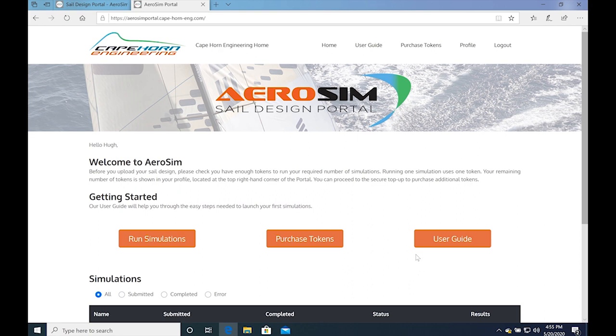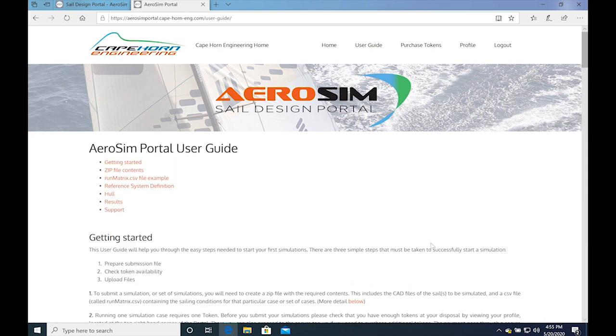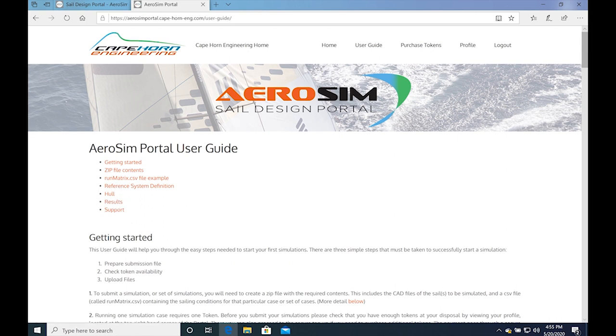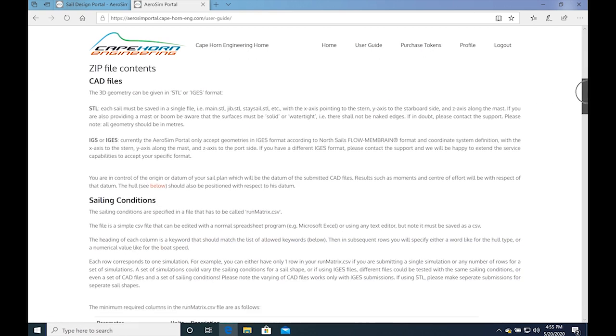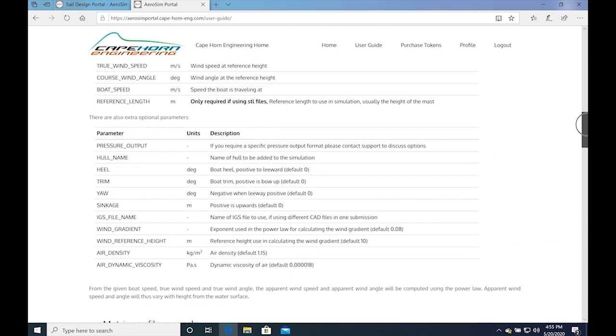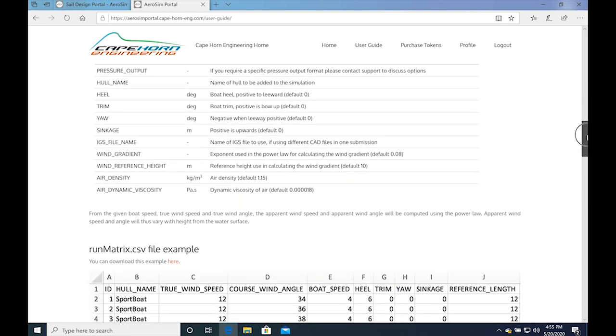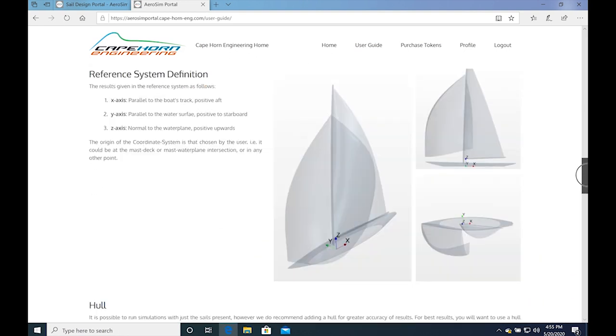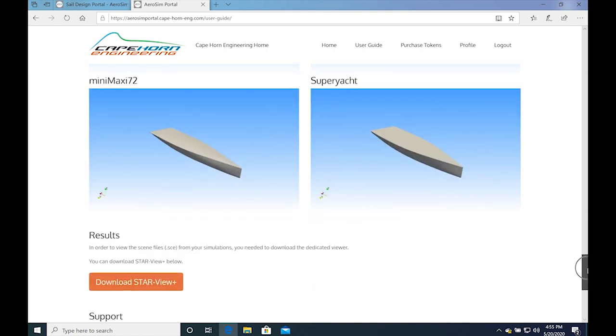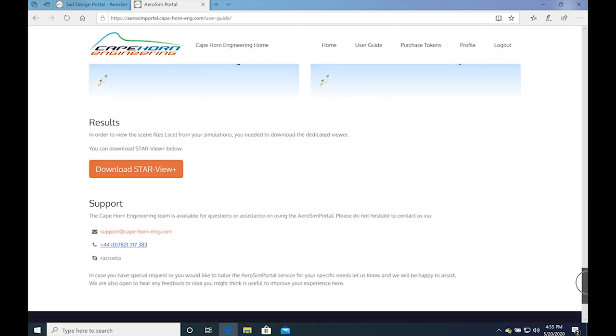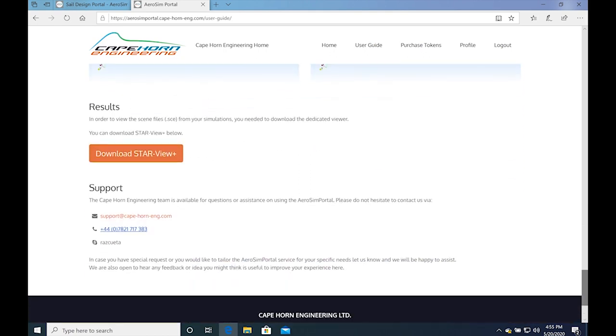On the top menu, you will also find the user guide, or by clicking the orange button. Please review the user guides carefully at least once. There you will find information about getting started, the description of the required and optional inputs, how to prepare your geometries and the default coordinate systems.